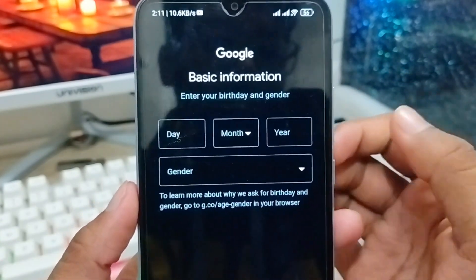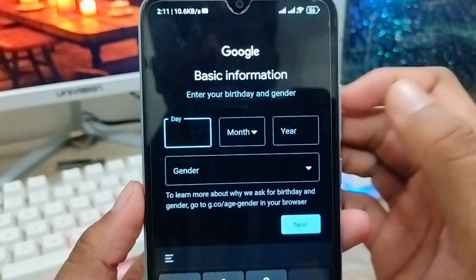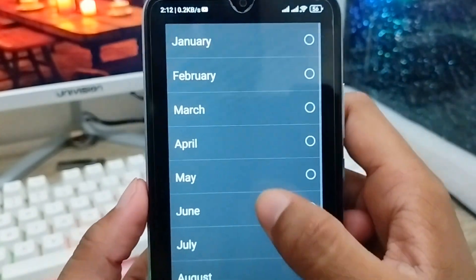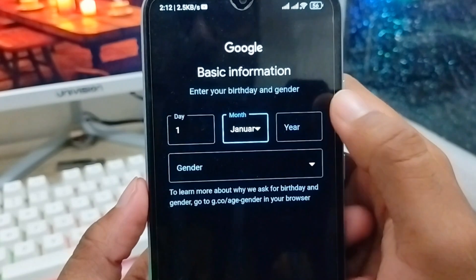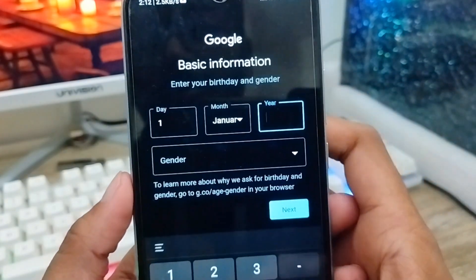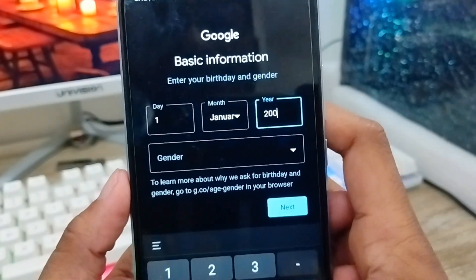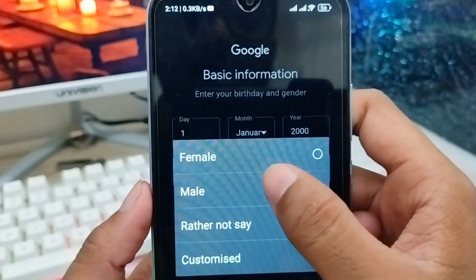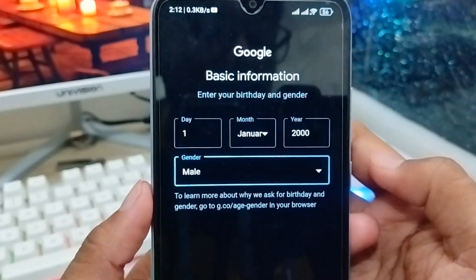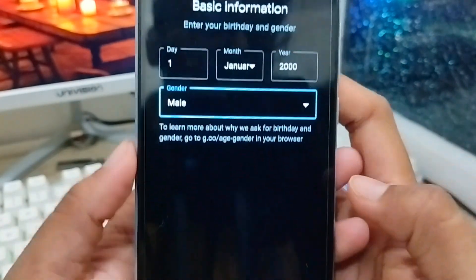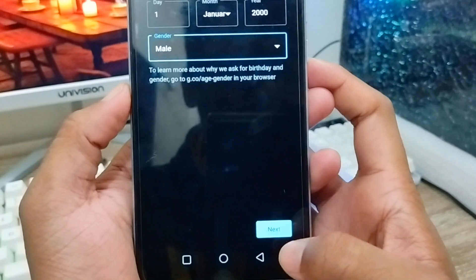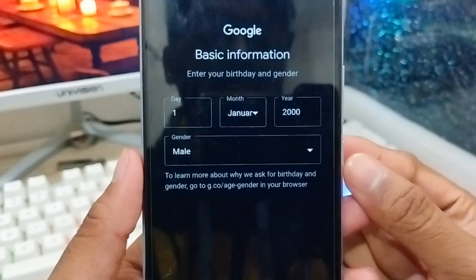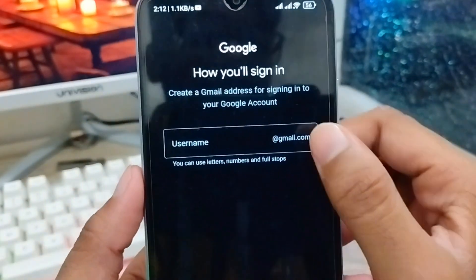Now you have to set up your basic information. I'm going to select my date of birth and gender identity from here. Once you've set your identity details, tap 'Next' to continue.